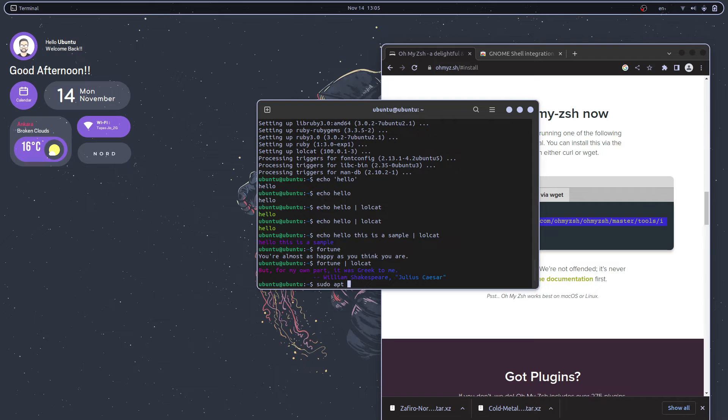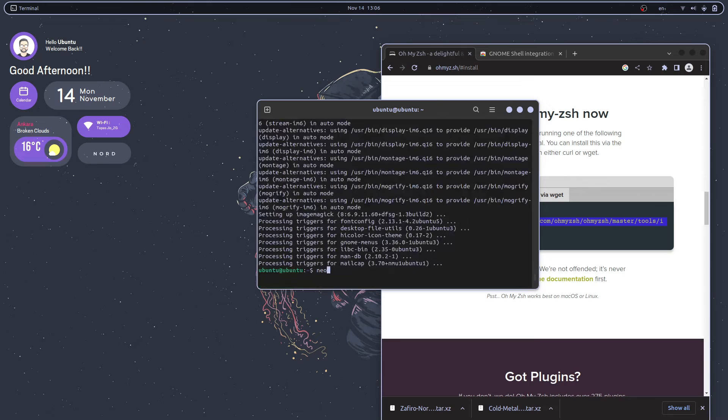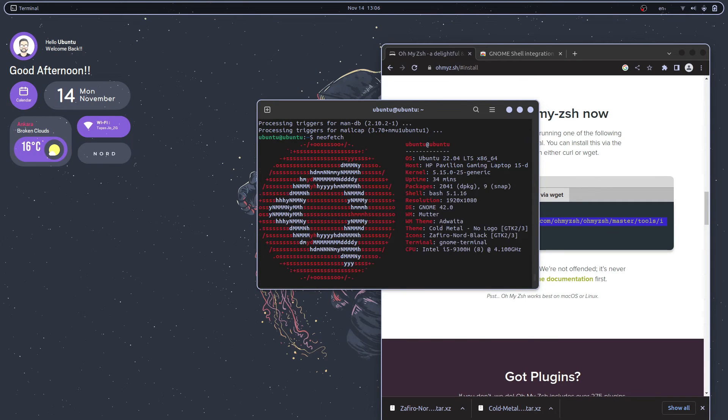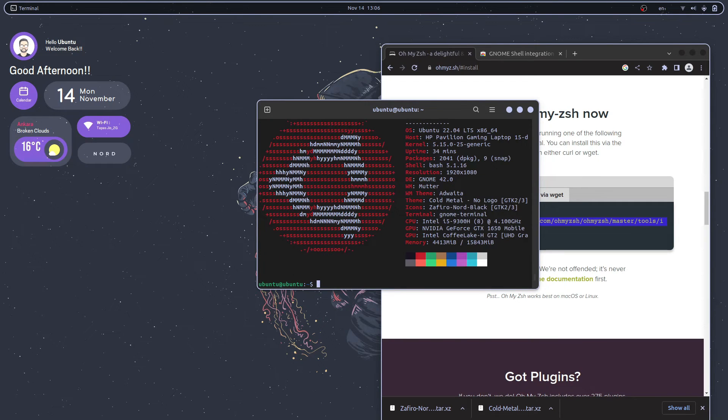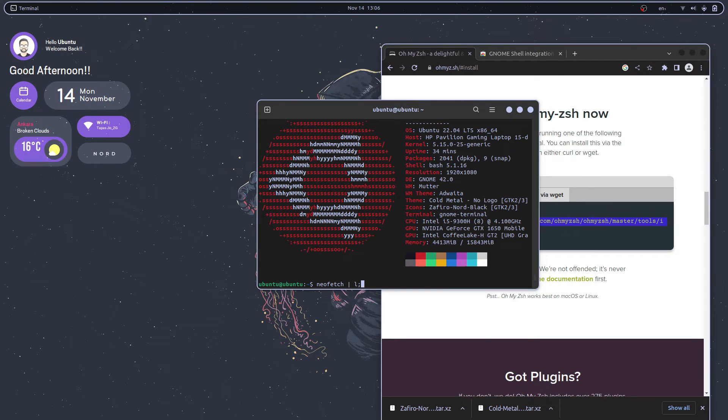If we pipe fortune through lolcat there you get that gradient quote. Or if we install sudo apt install neofetch, this is normal neofetch and this is neofetch through lolcat.